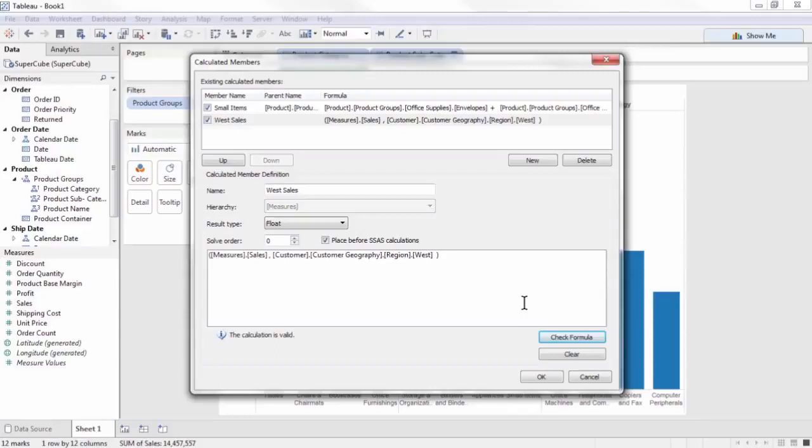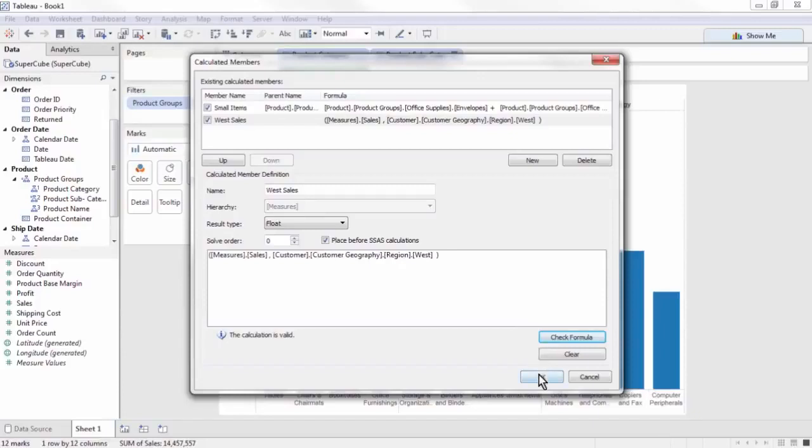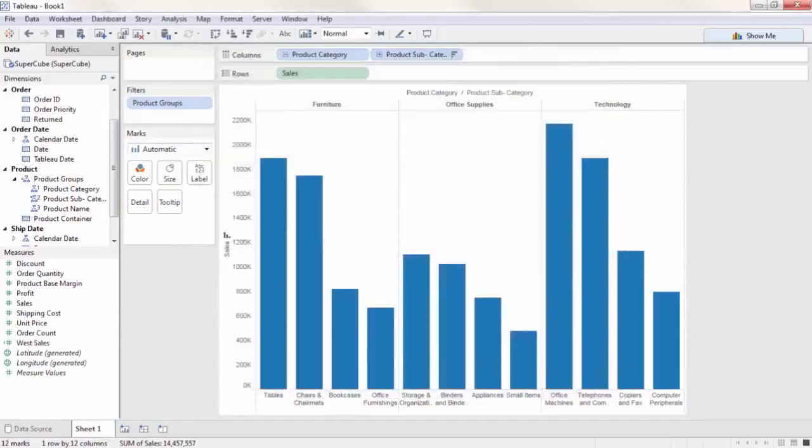Unlike Tableau calculations, there are no hints or function names available for the MDX calculations. You will have to learn MDX and know what your desired calculations and member names are on your own. However, all of the calculated members can be edited from this single menu.